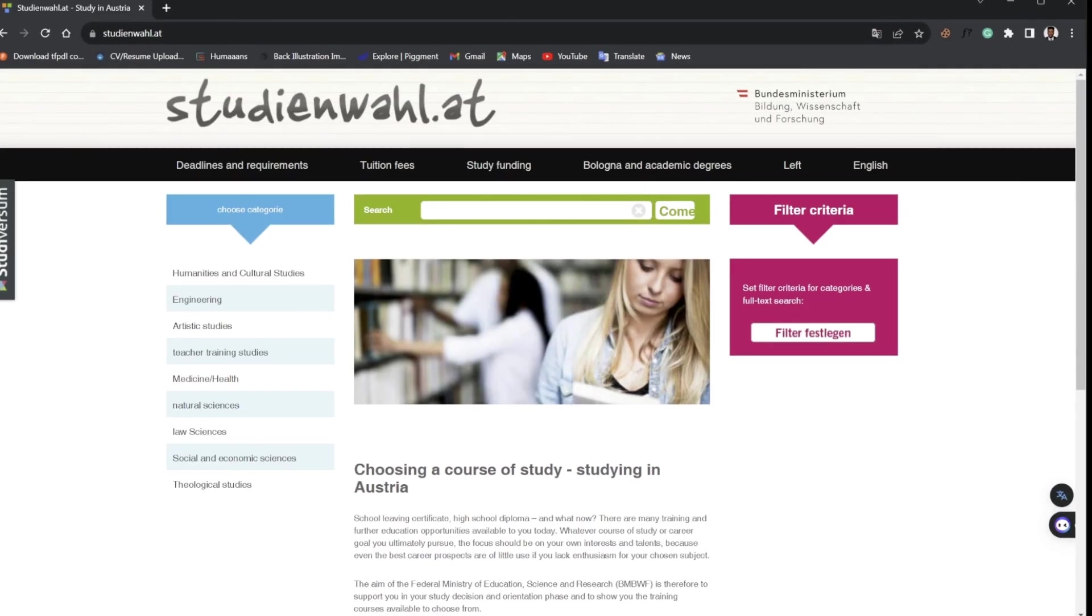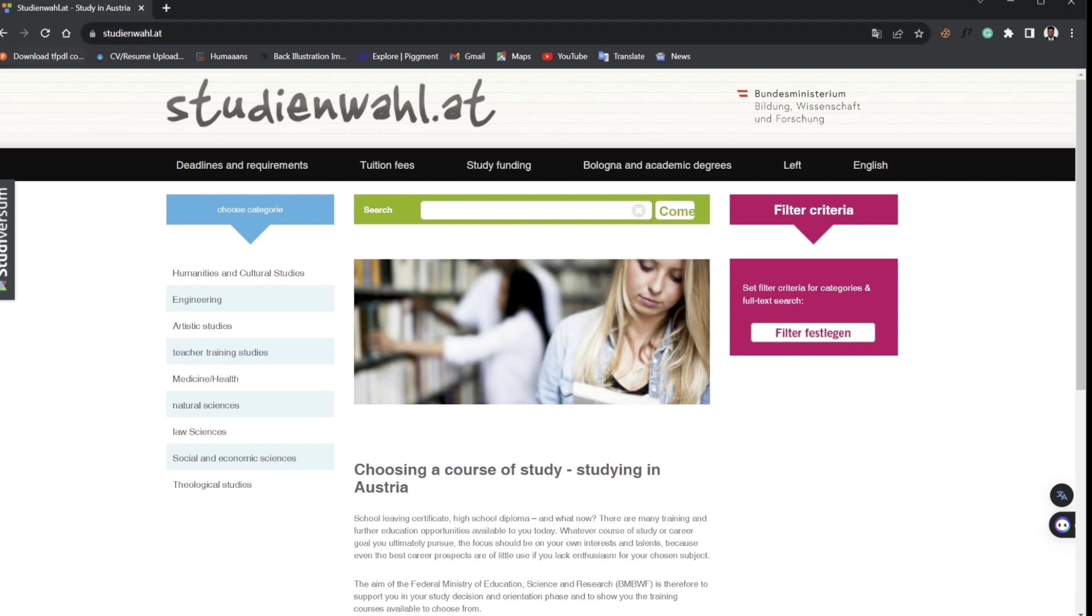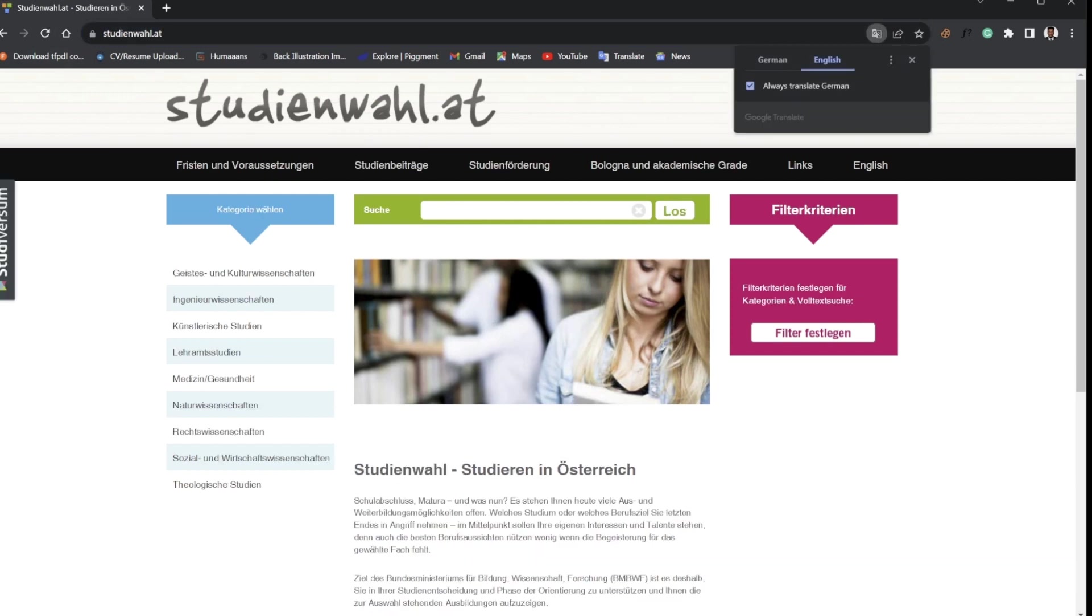In this video we'll be using this website, studienwahl.at. This is where we get all the basic information. This is how the website looks once it's loaded on your browser.